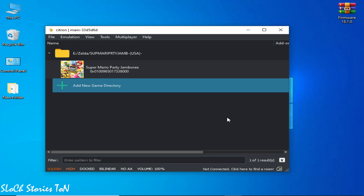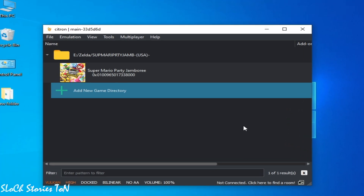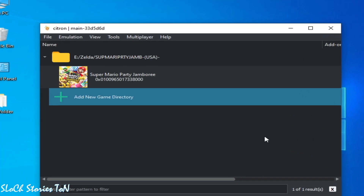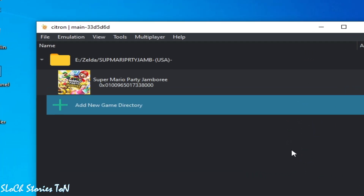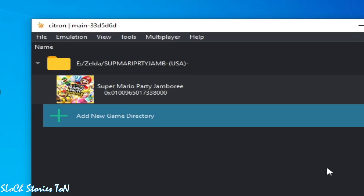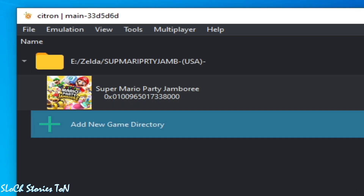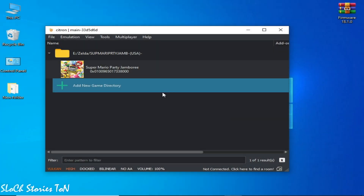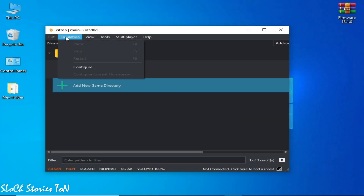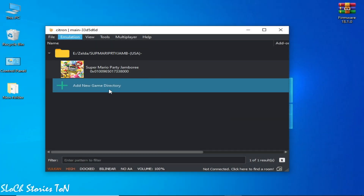Welcome back to my channel. In this video I'm going to show you how to fix a black screen in your Citron Switch emulator for any game. Let's get started. Solution number one: go to Emulation and Configuration.